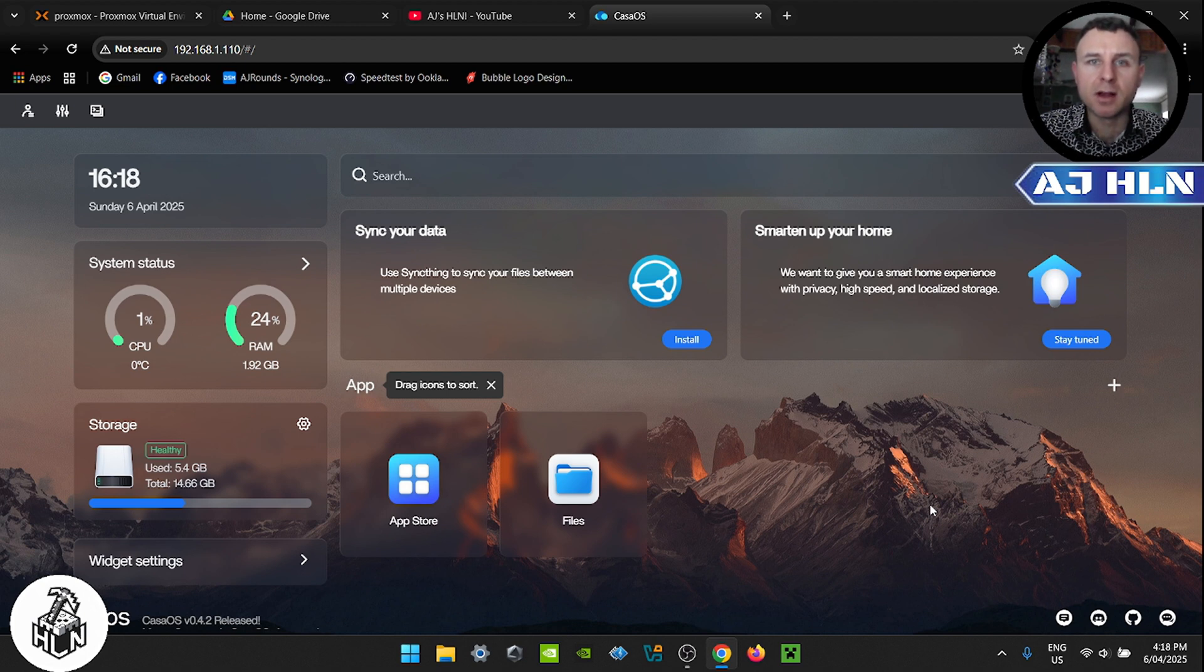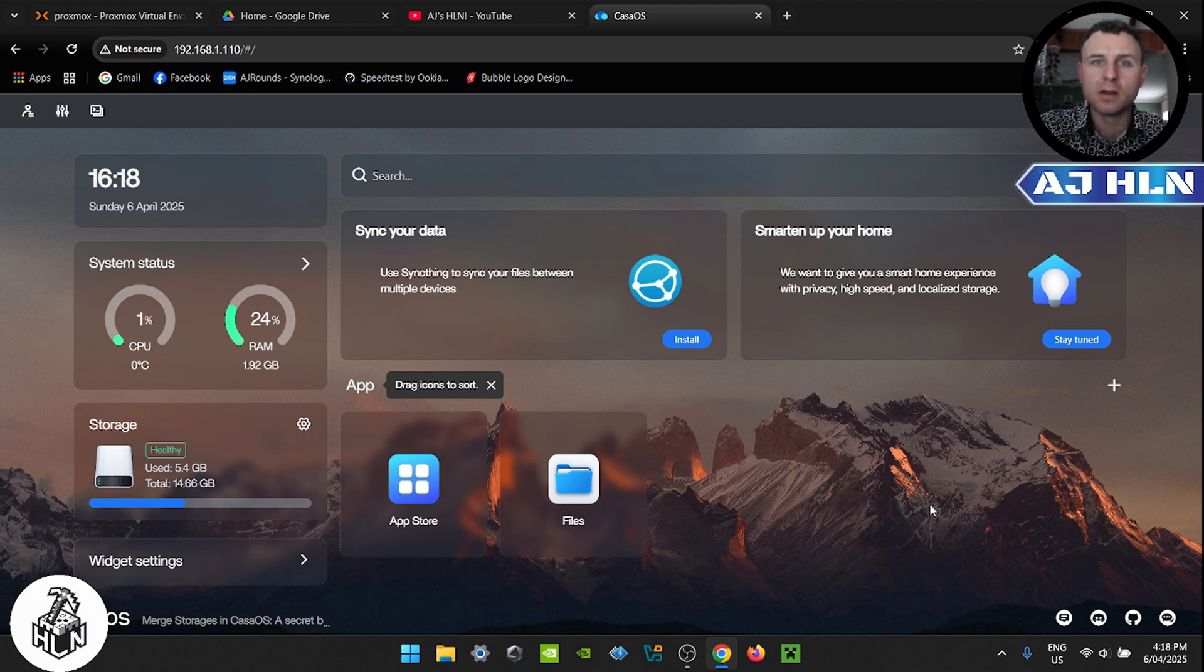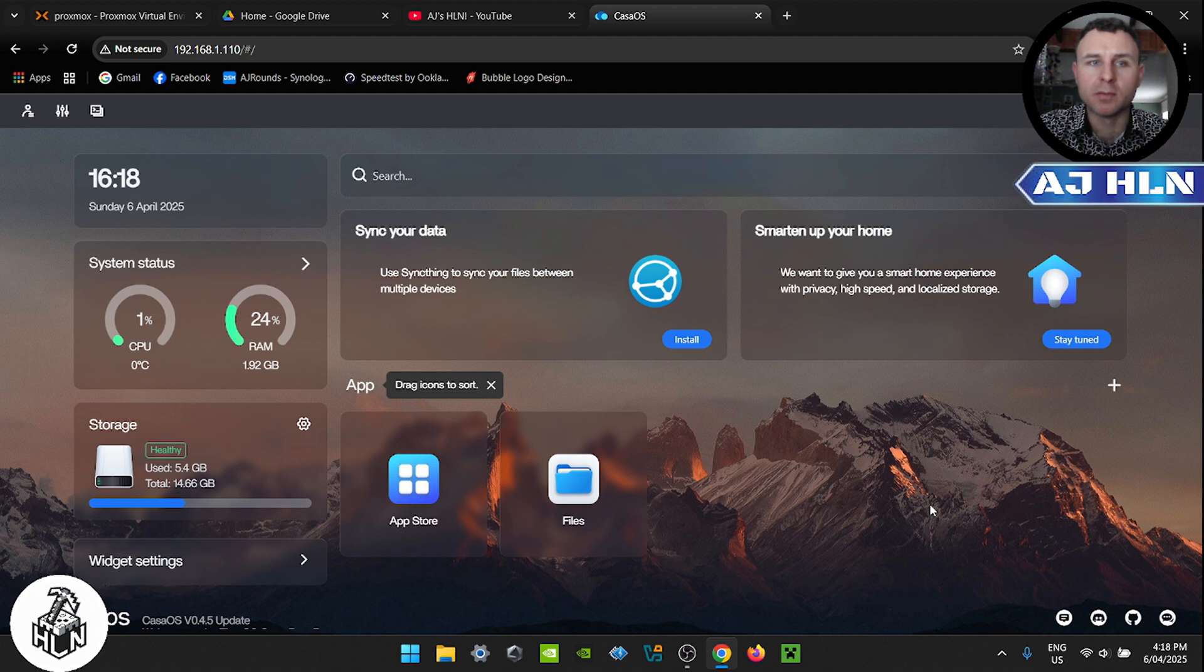Now if you haven't got Casa OS installed on your home server already, I'll have a video link up here where you can install Casa OS in your HomeLab.